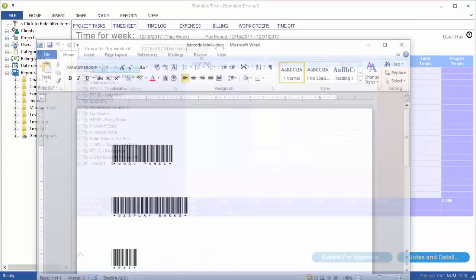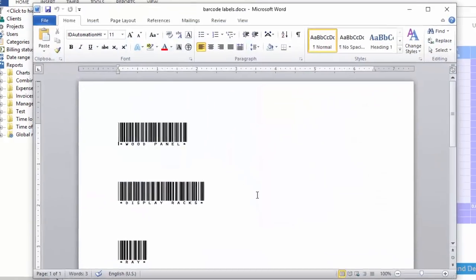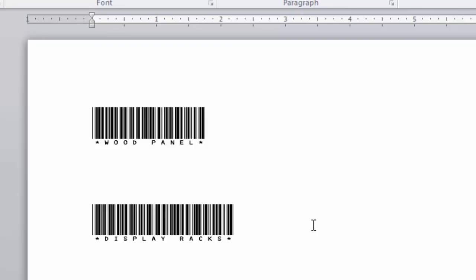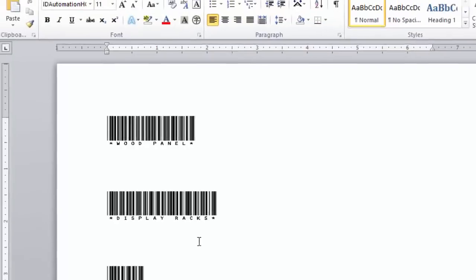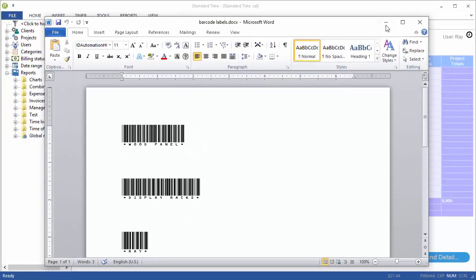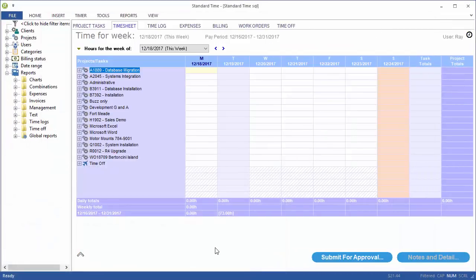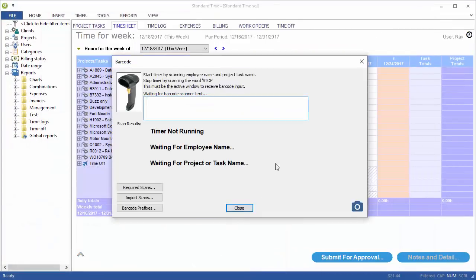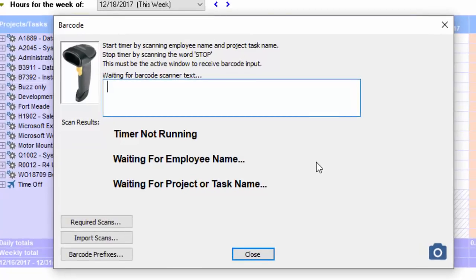I wanted to take a look at Microsoft Word quickly just to show you two labels that I've printed out. One is wood panel inventory item. The other is display racks, which is an expense template. So that's the more advanced scenario here. So let's minimize this and press F4 to open up the barcode window.